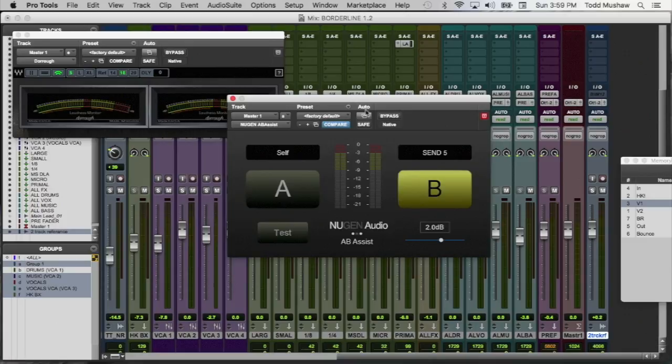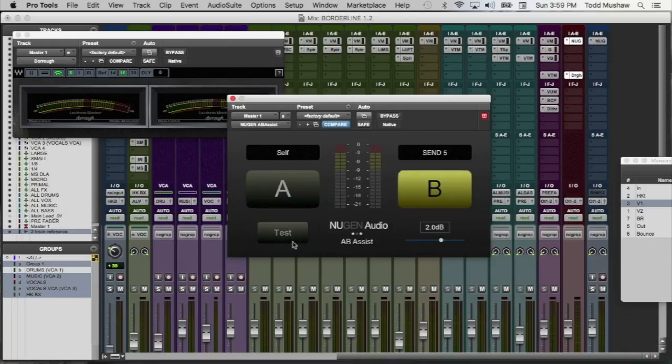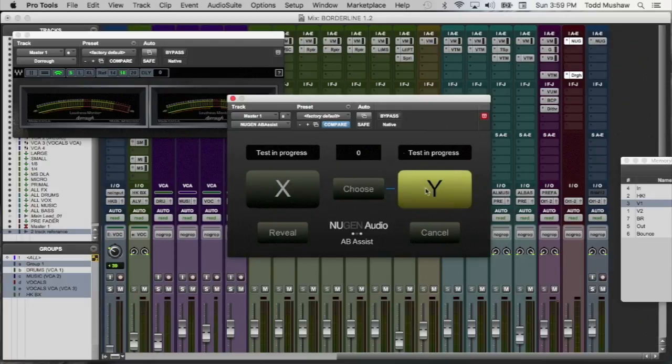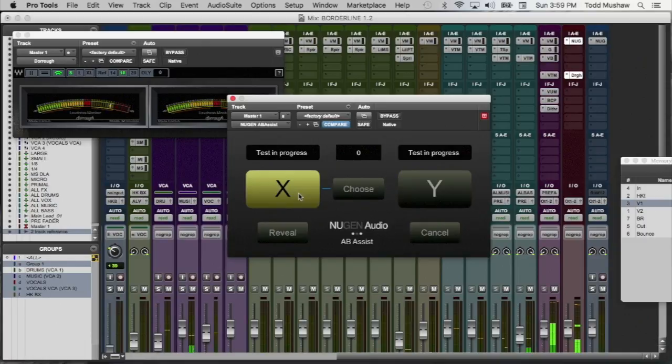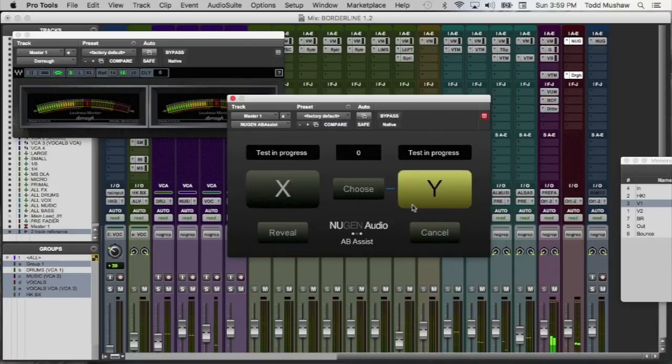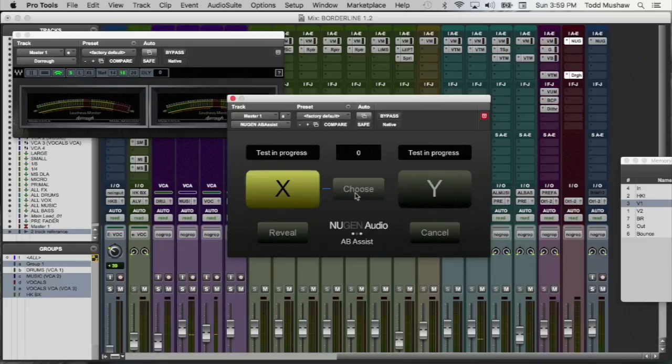To do that, let's just say I had two separate plugin chains set up and I wanted to compare the two. So what I would do is I would click the test button and the screen will turn into an XY thing. So as you're playing your audio, you can compare your two sources and then choose the one that you like.